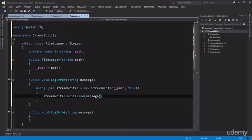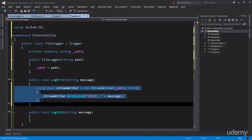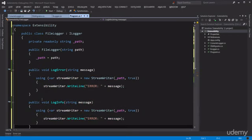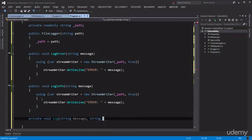One last thing — it's a better idea to add a prefix string here to specify that this is an error, because when working with a file we don't have colors like we did with the console. So we say "error: " + message. We could include the DateTime here as well but it doesn't matter for the purpose of this lecture. Now we need the exact same code for the LogInfo method, but that would duplicate code, and there is a principle called DRY — Don't Repeat Yourself.